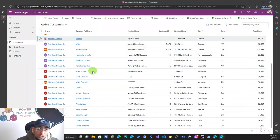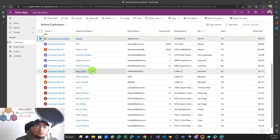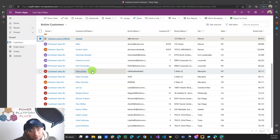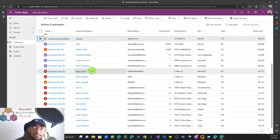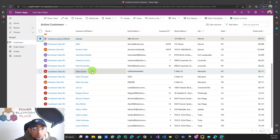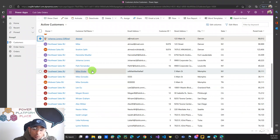That covers everything: business unit structure, shared access via additional teams, assigning security roles to business units and teams, and assigning records to BUs. Please share, subscribe, and like this video. Post any questions in the comments — I'll collect them and may create a follow-up video. See you in the next video in 2023!